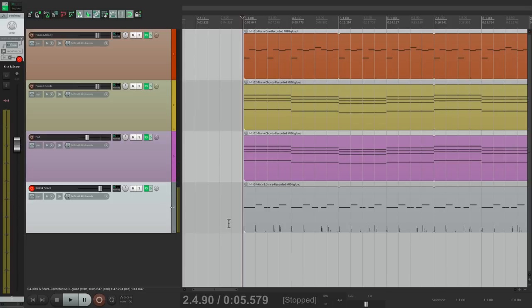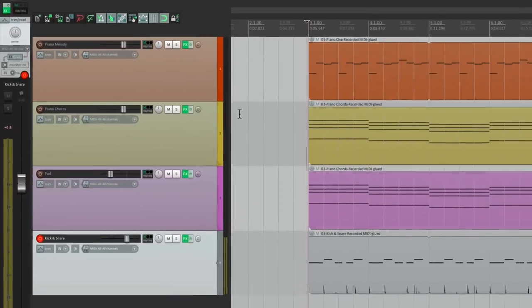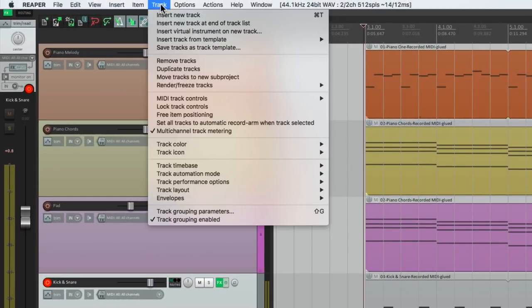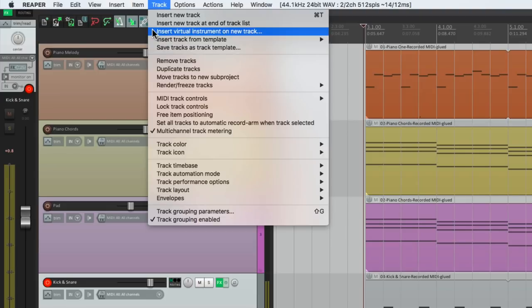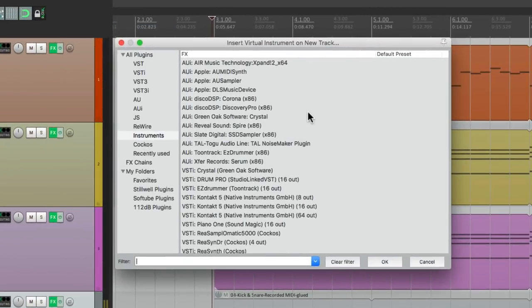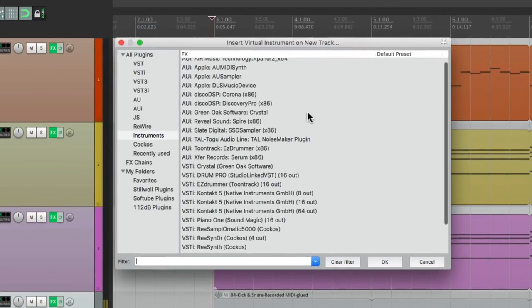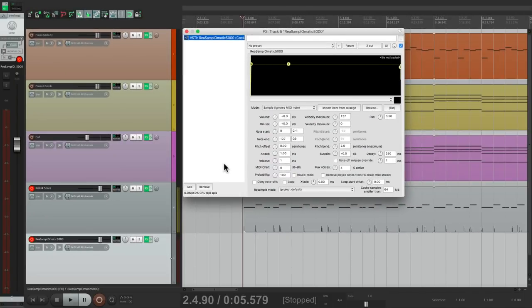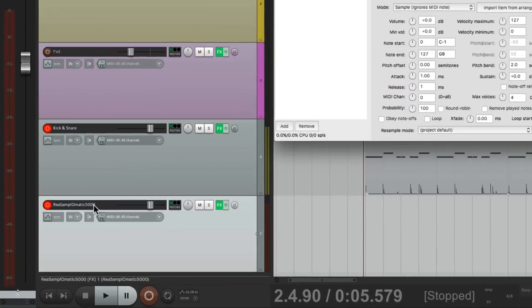Now let's add a hi-hat part. Go back to the track menu, insert virtual instrument, a new track. We'll choose the same thing, Resample-O-Matic 5000. We'll name it hi-hat.